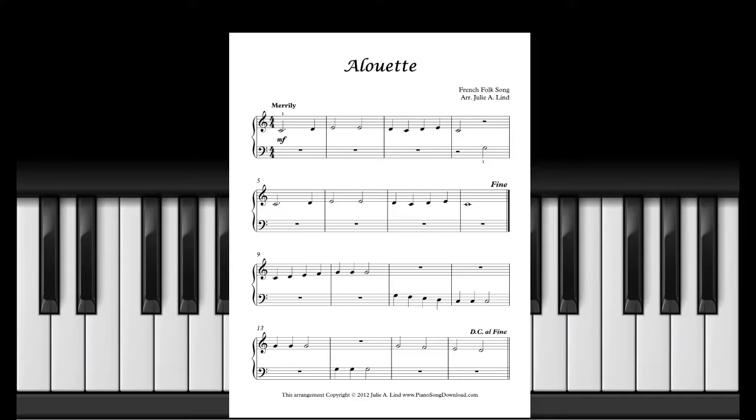Hi guys, in this video I'm going to teach you how to play an easy version of the French tune Alouette.